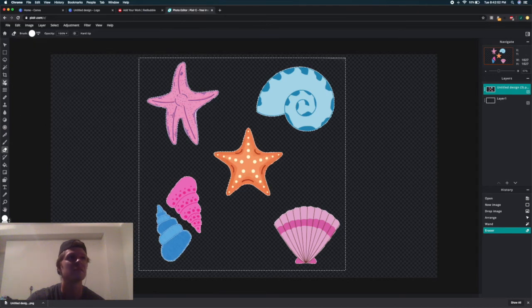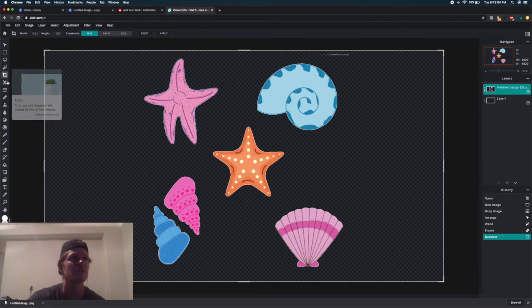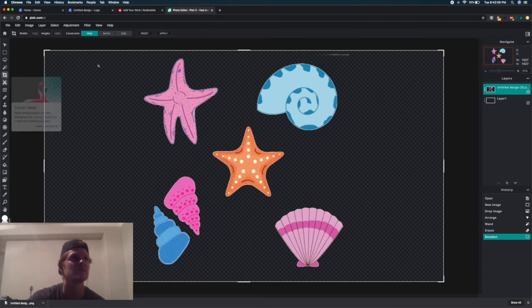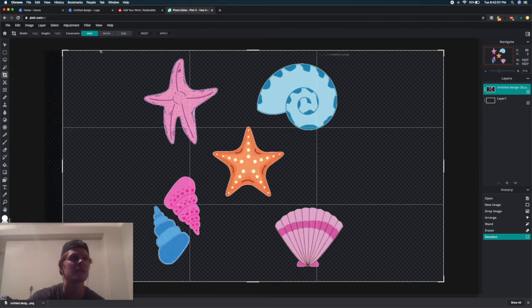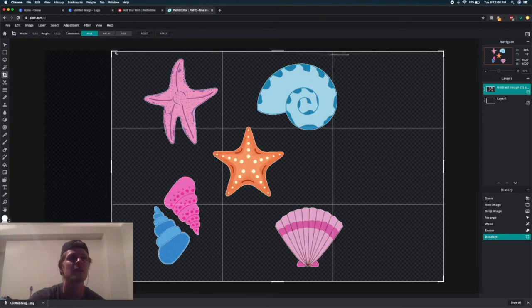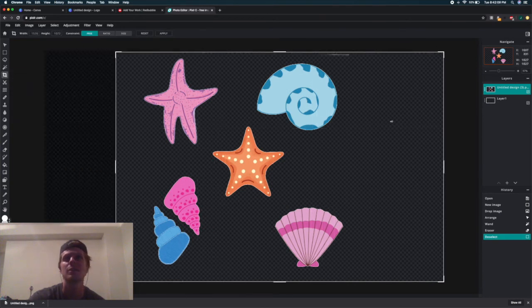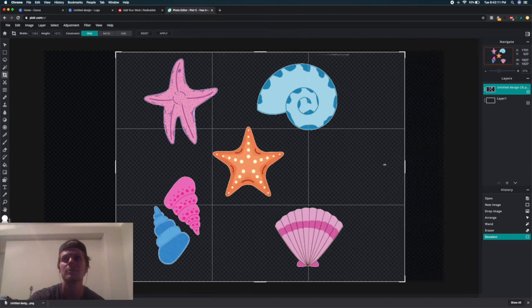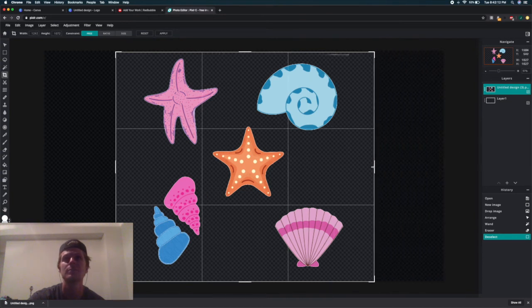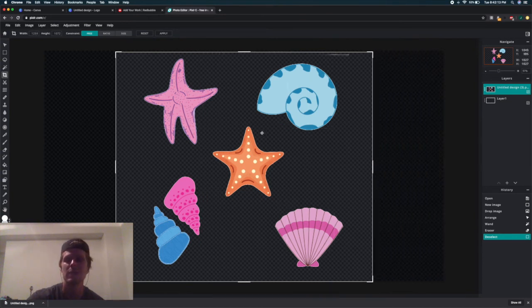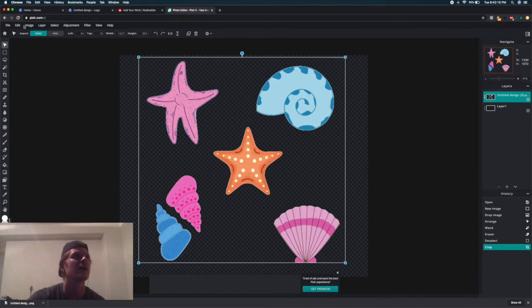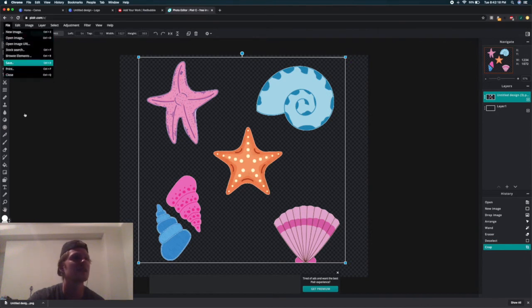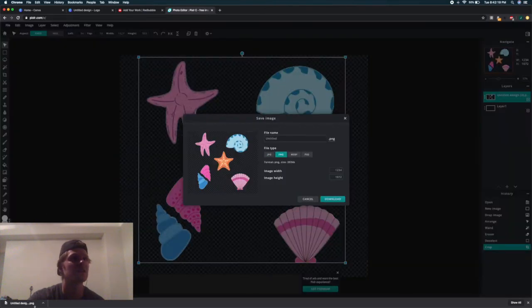Then you can just erase all of the white very easily. The final step is to crop this image and make it a nice square. Then hit Enter and go to File and save that, and it will come down to your downloads.